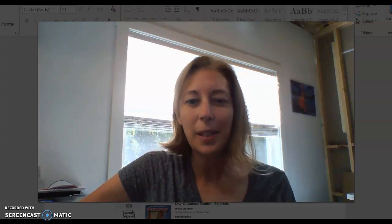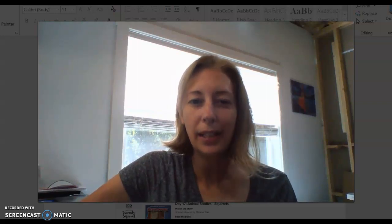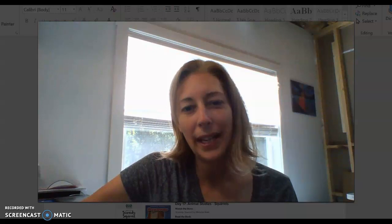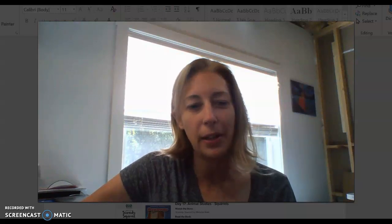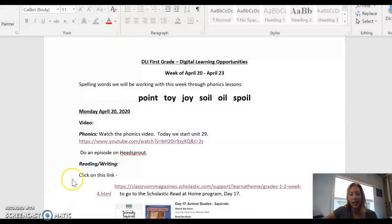Hi guys, it's Mrs. DiPietro. I hope you had an awesome weekend. Today is Monday, April 20th, and I want to tell you a little bit about your lessons for today.